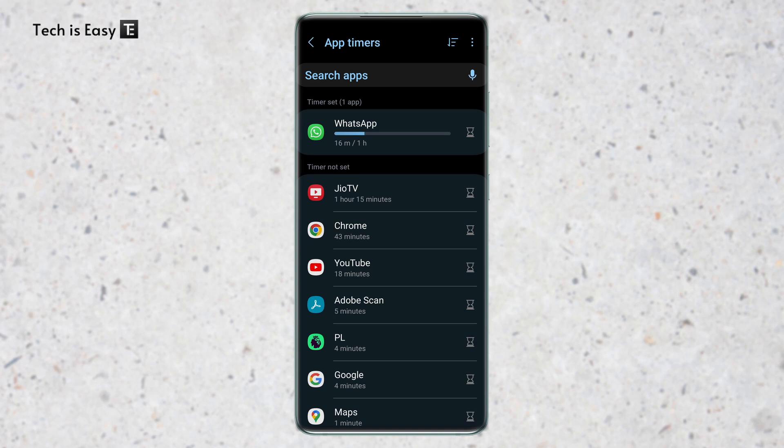So the same way you can set timers for many apps. Now I'll show you what happens if you exceed the time limit.